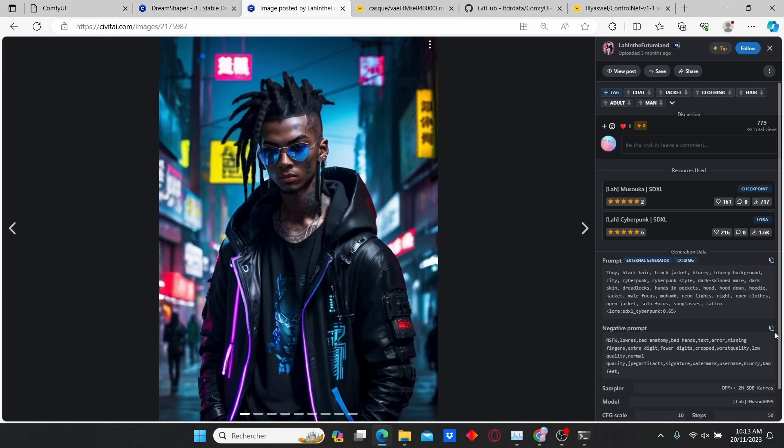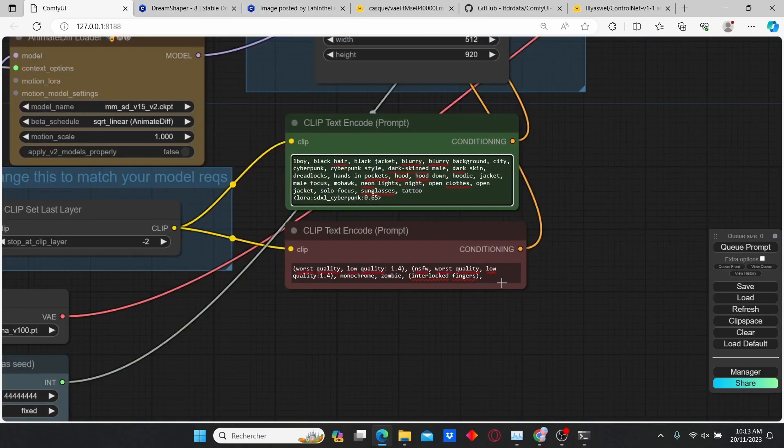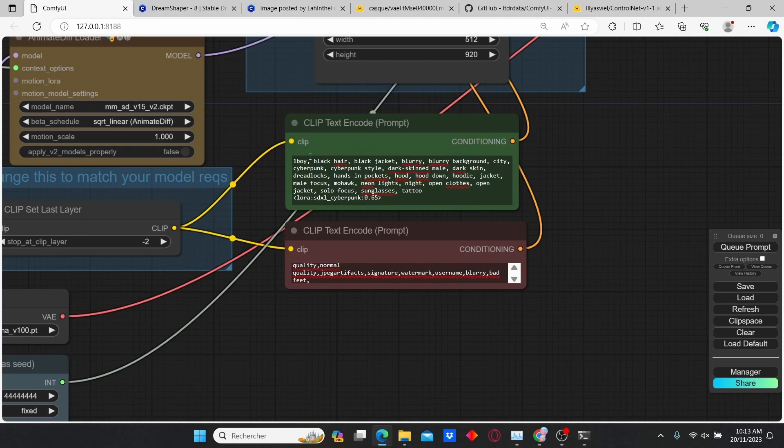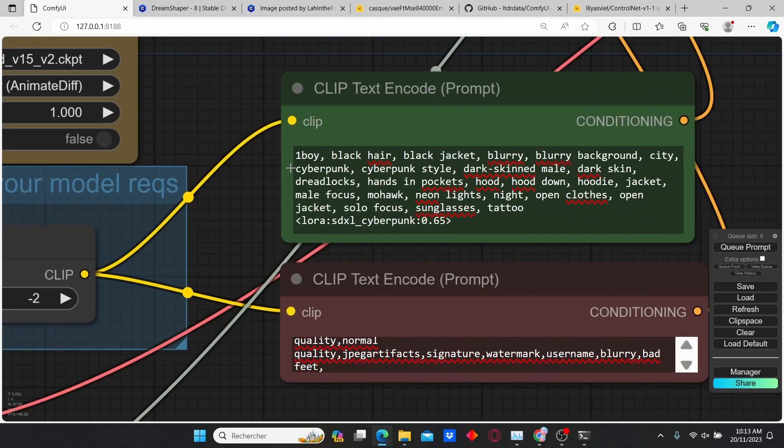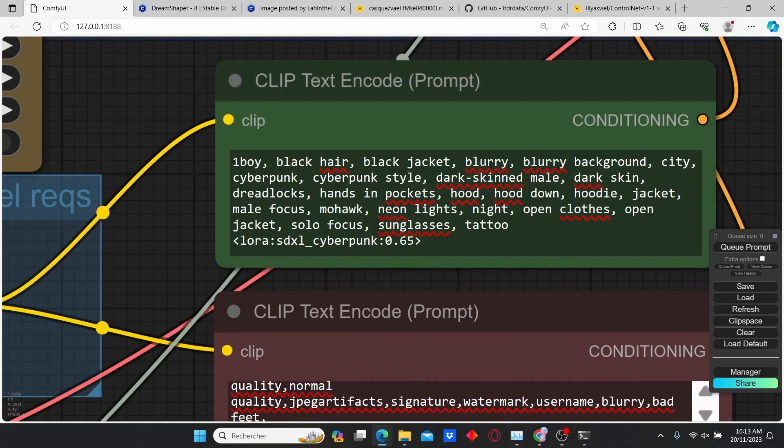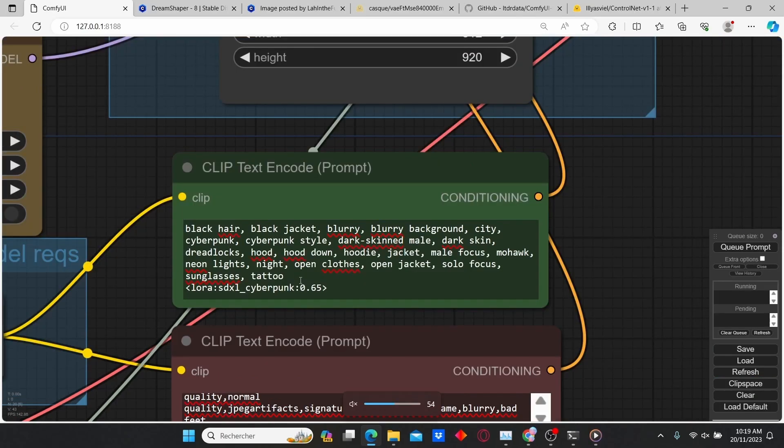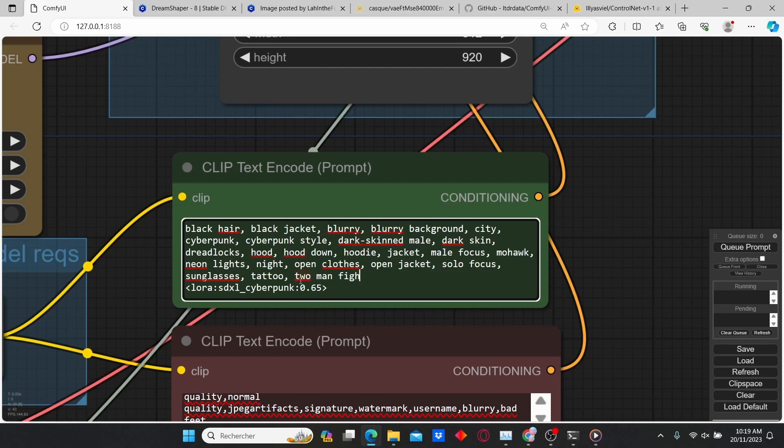Next, copy the negative prompt and paste it here. Now I'm going to edit the prompt to make sure that it corresponds to the video. I'm going to remove some parts like black hair, black jacket. I also added 'two men fighting'.